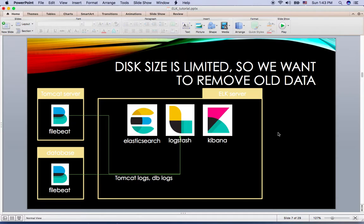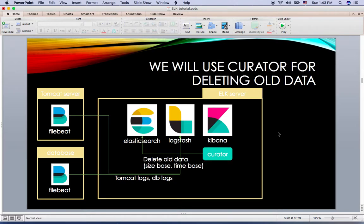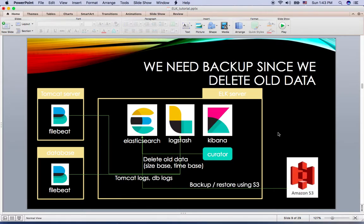In a real production environment, you may have a lack of disk space issues if you don't delete old data. We can resolve this issue by using Curator. Curator helps you easily configure maximum disk usage and expiration dates for logs, and deletes data which exceeds the rule.